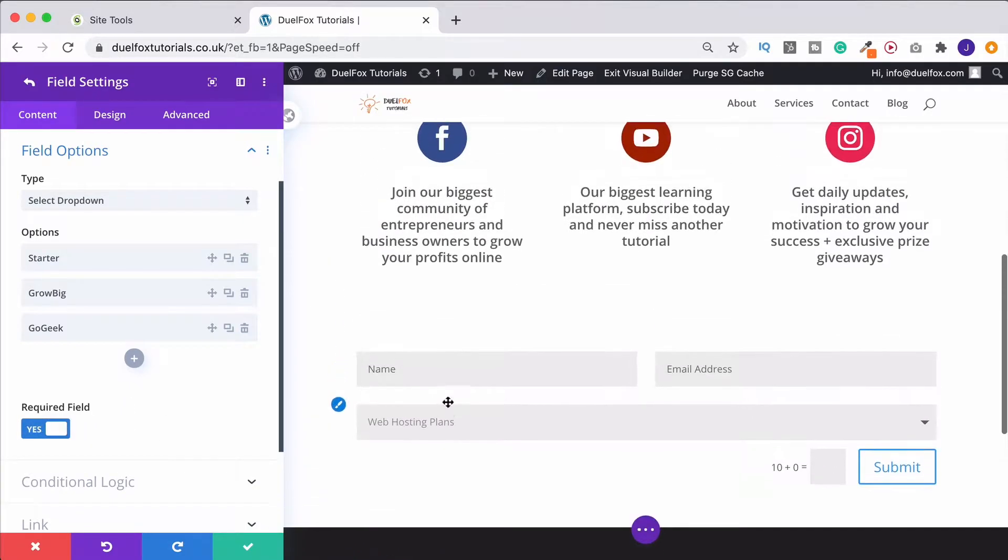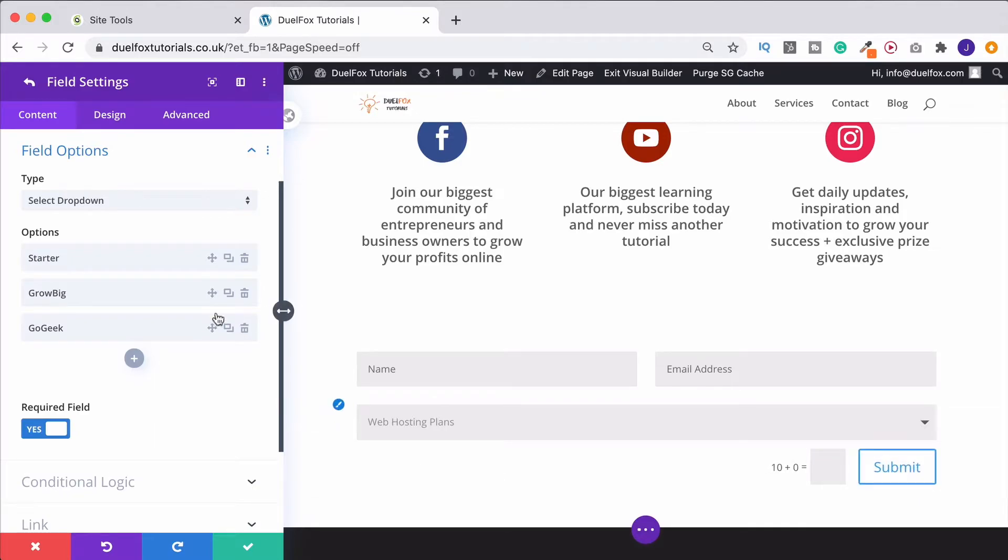Have it on here. Click Yes. And that way they're not going to be able to leave it off and submit the form and then you're accidentally not going to be able to contact them or something. So in this instance, we'll just leave that on.